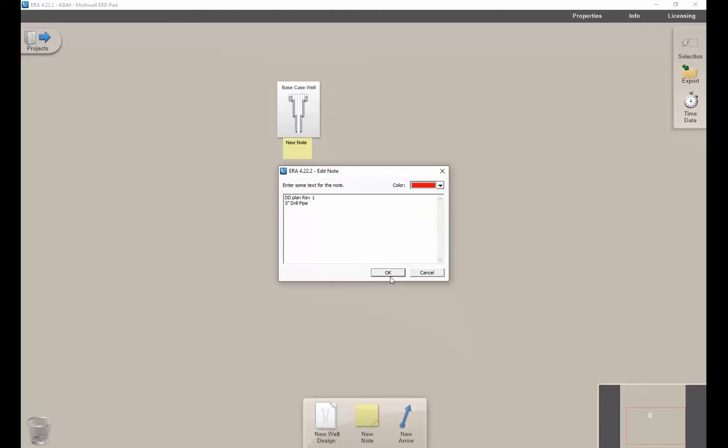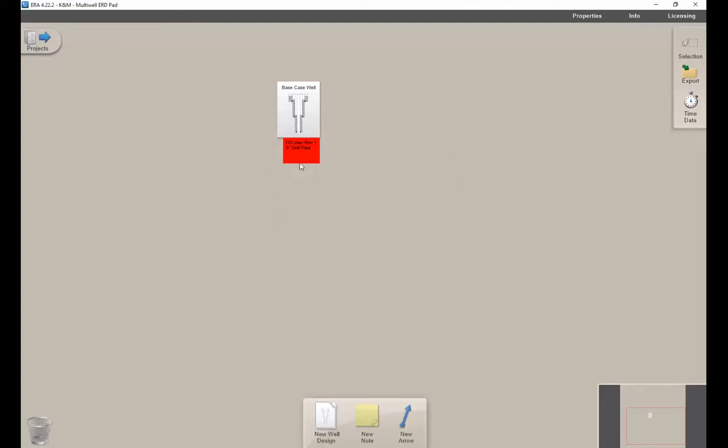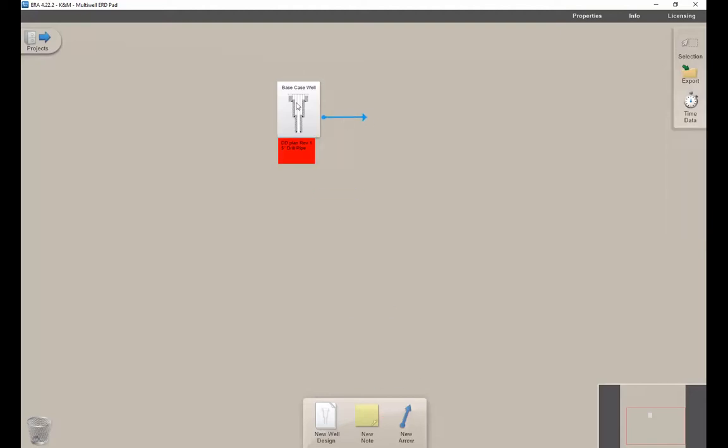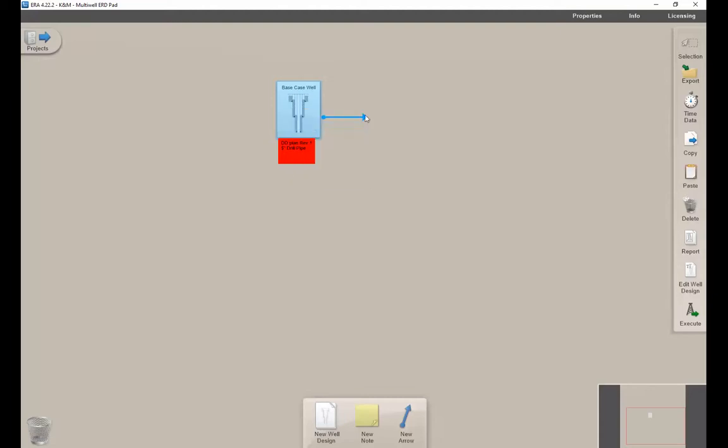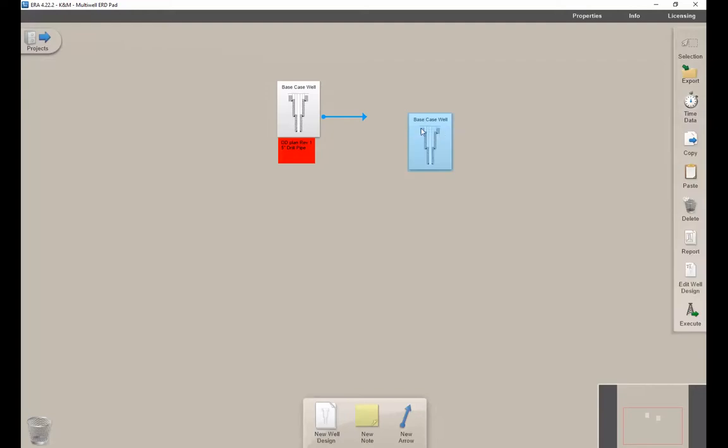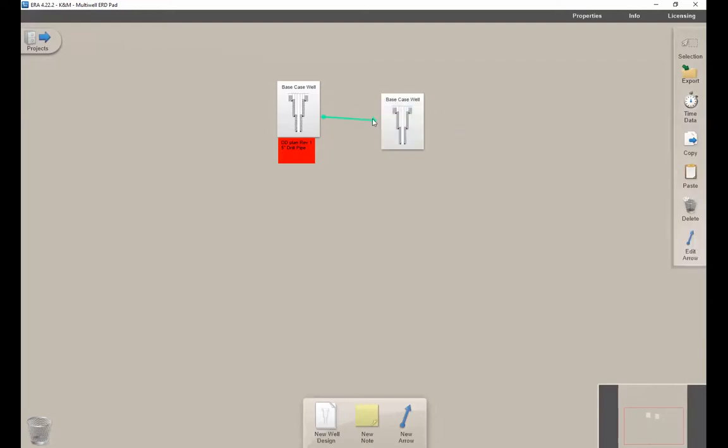You can also change the color to differentiate on the project desktop. It gives you options to use arrows as well. Let's say you want to modify this after you get it set up. You want to look at 4-inch drill pipe. One way you can do that is copy this whole well design and then paste it, and then this arrow can give an indication that this is a child of this one.